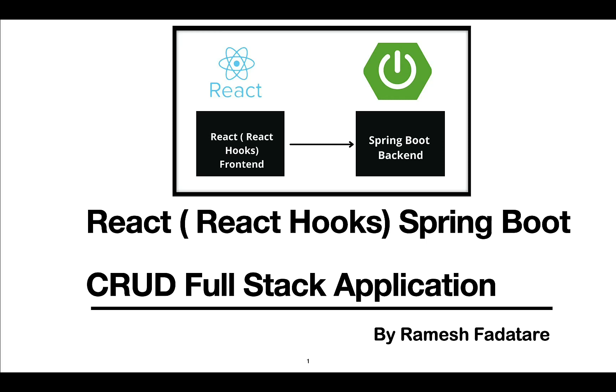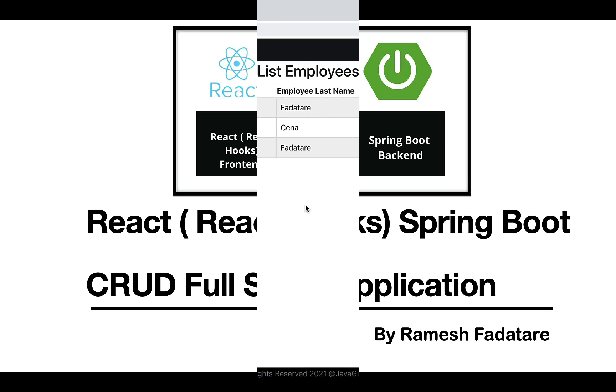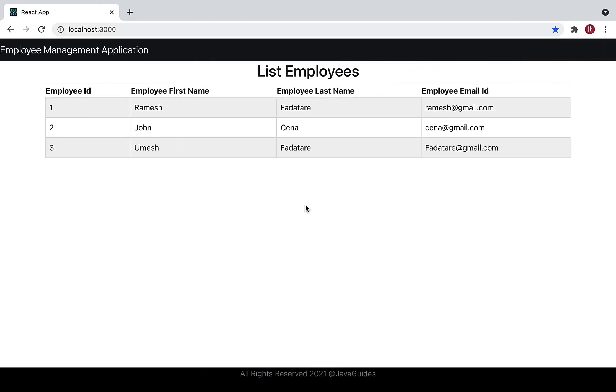Hey guys, Ramesh here. Welcome back to React Hooks Spring Boot Full Stack Application series. In the previous video, we created Create Employee REST API. In this video, we are going to create a React functional component called Add Employee.